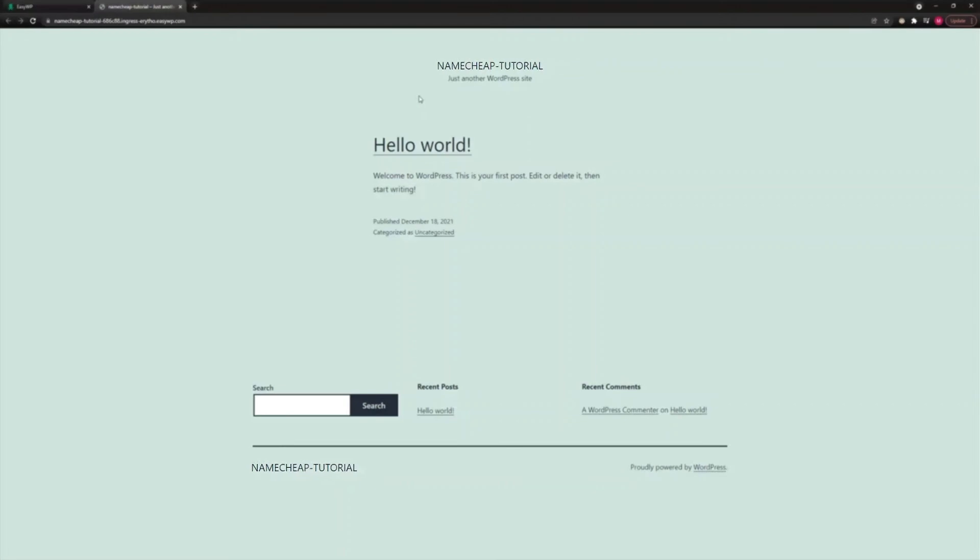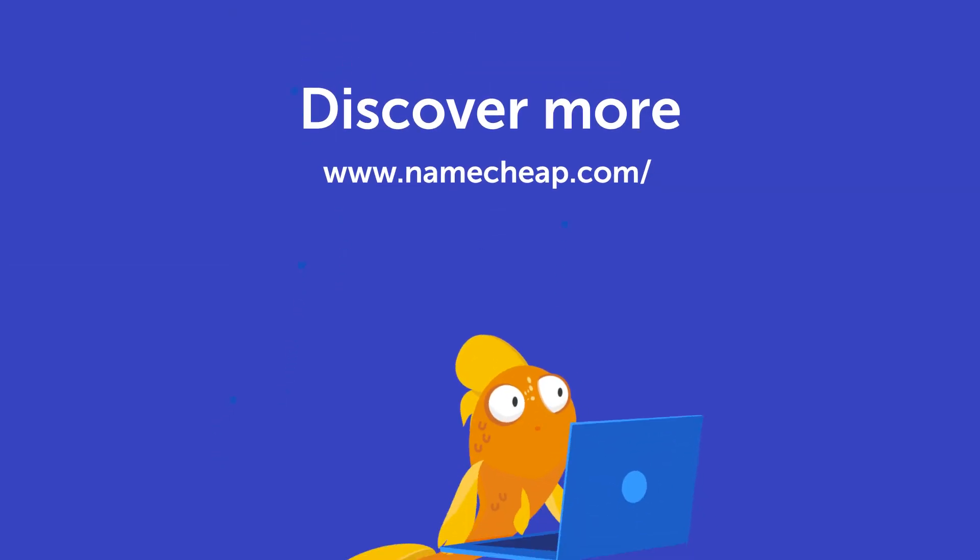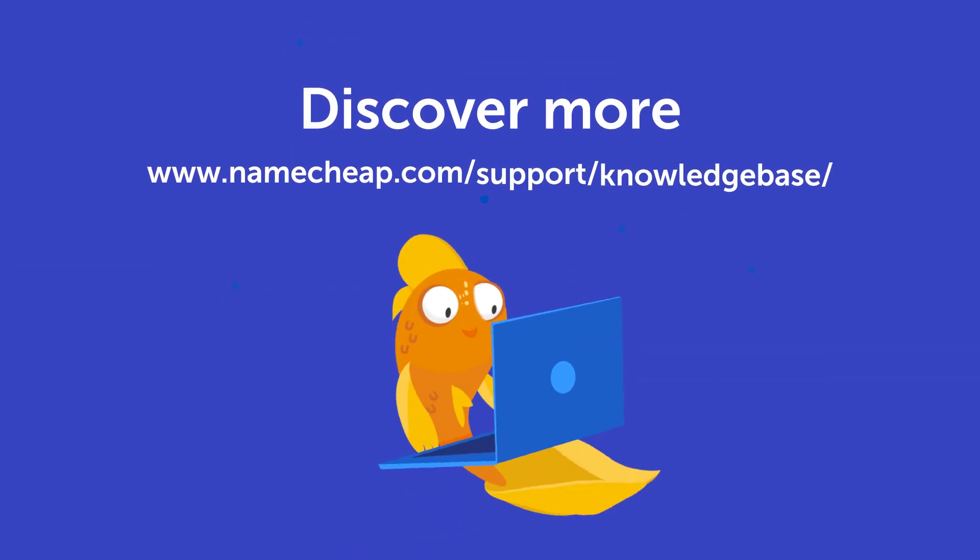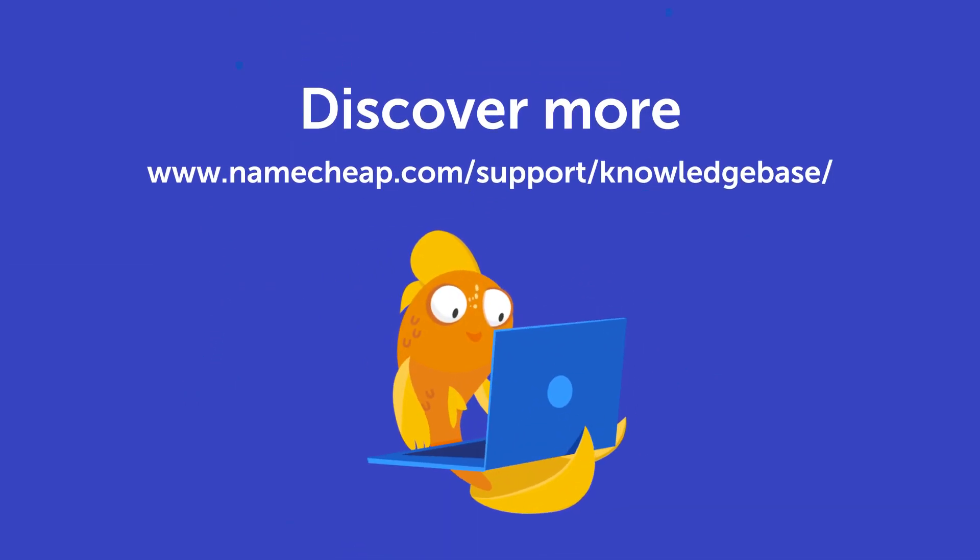And that's it! Congratulations! Your new EZWP with a free temporary domain was created. Thank you for watching! If you have any questions, please post them under this video, or check out our knowledgebase at Namecheap.com for more tips and support.